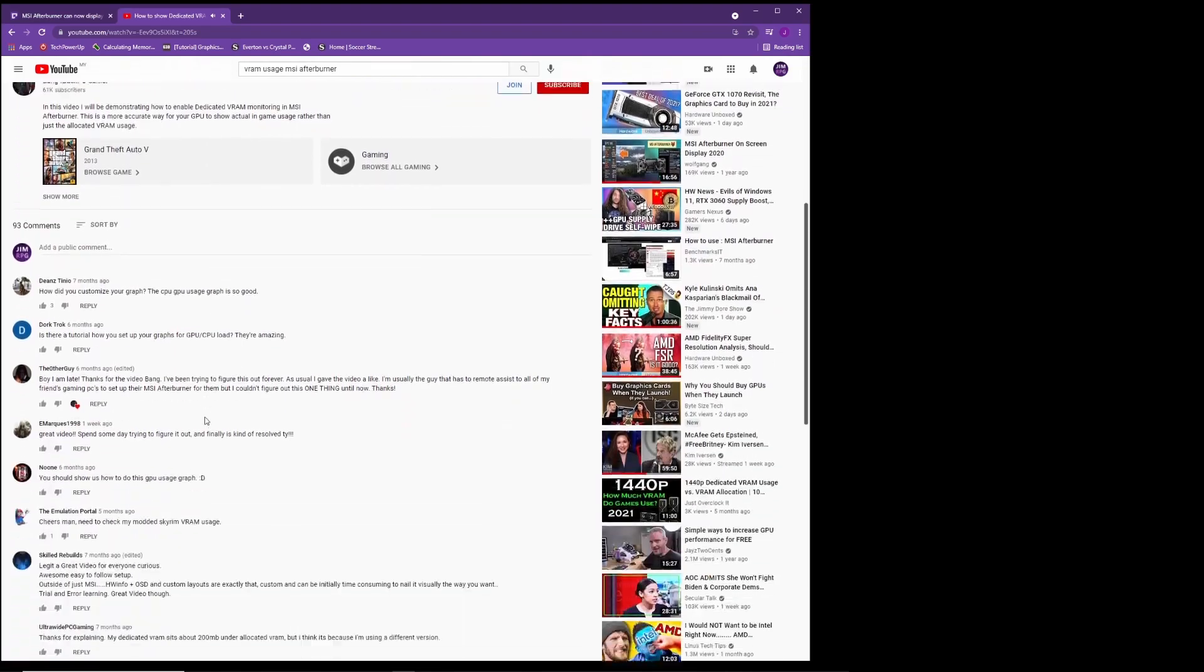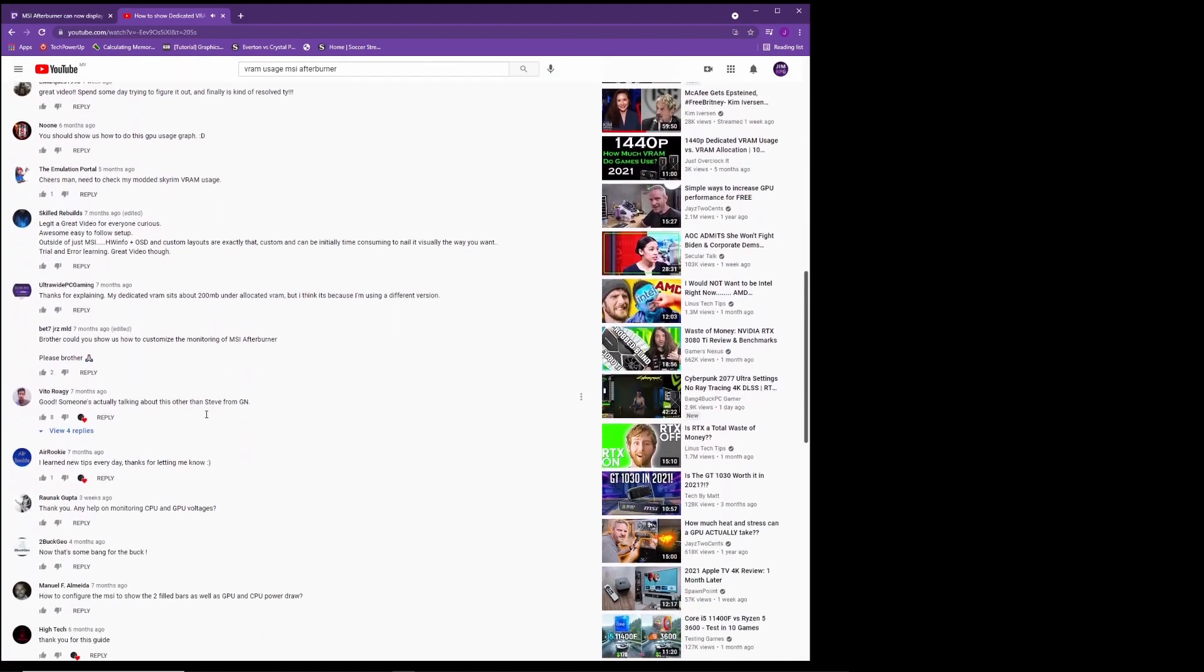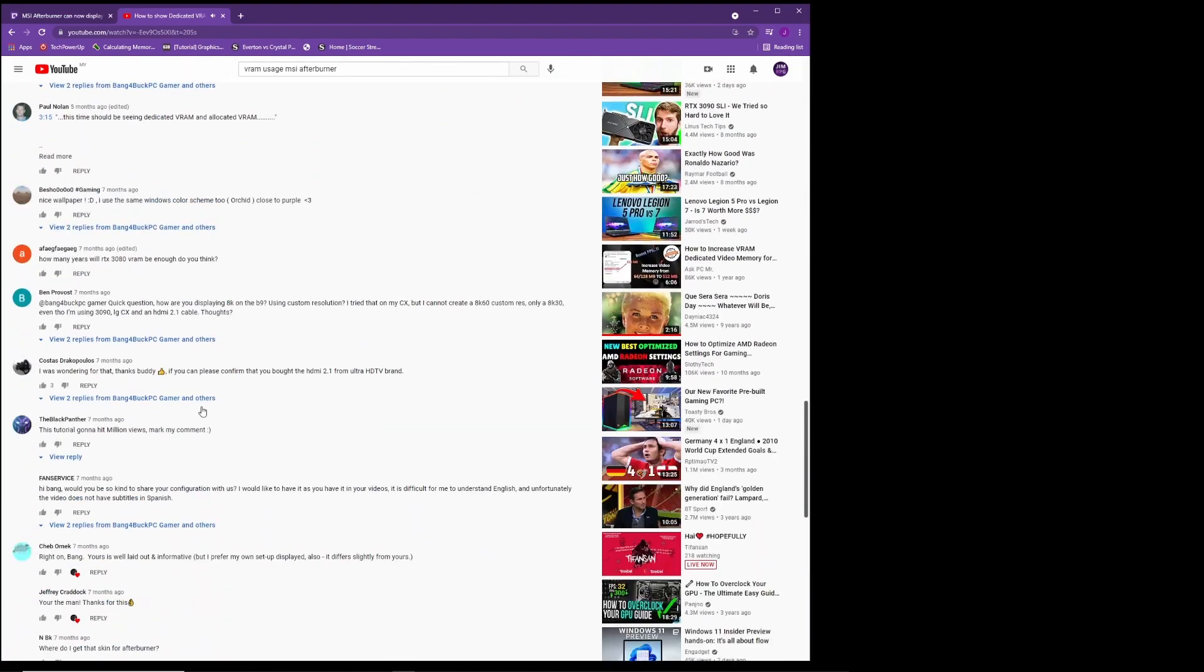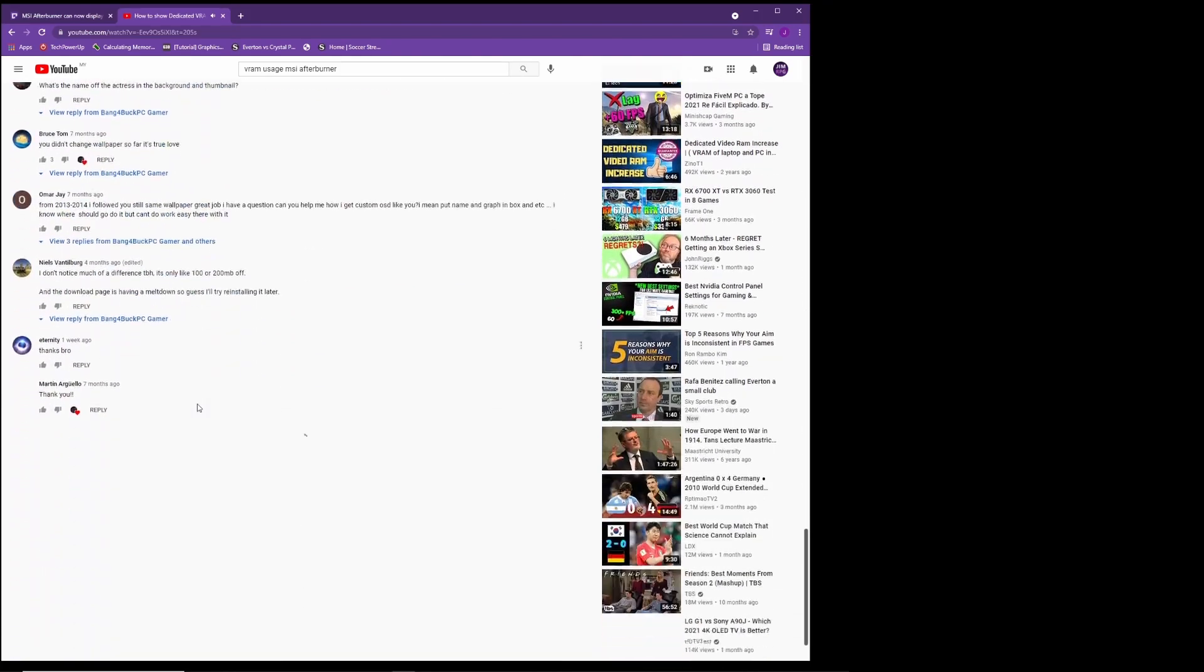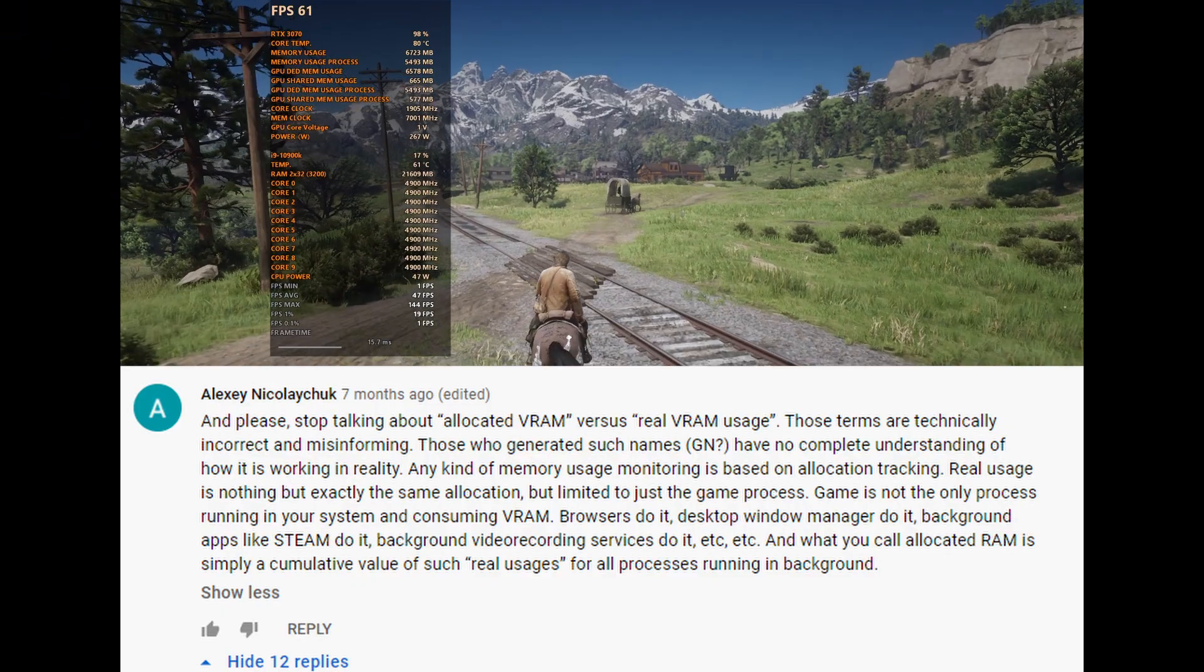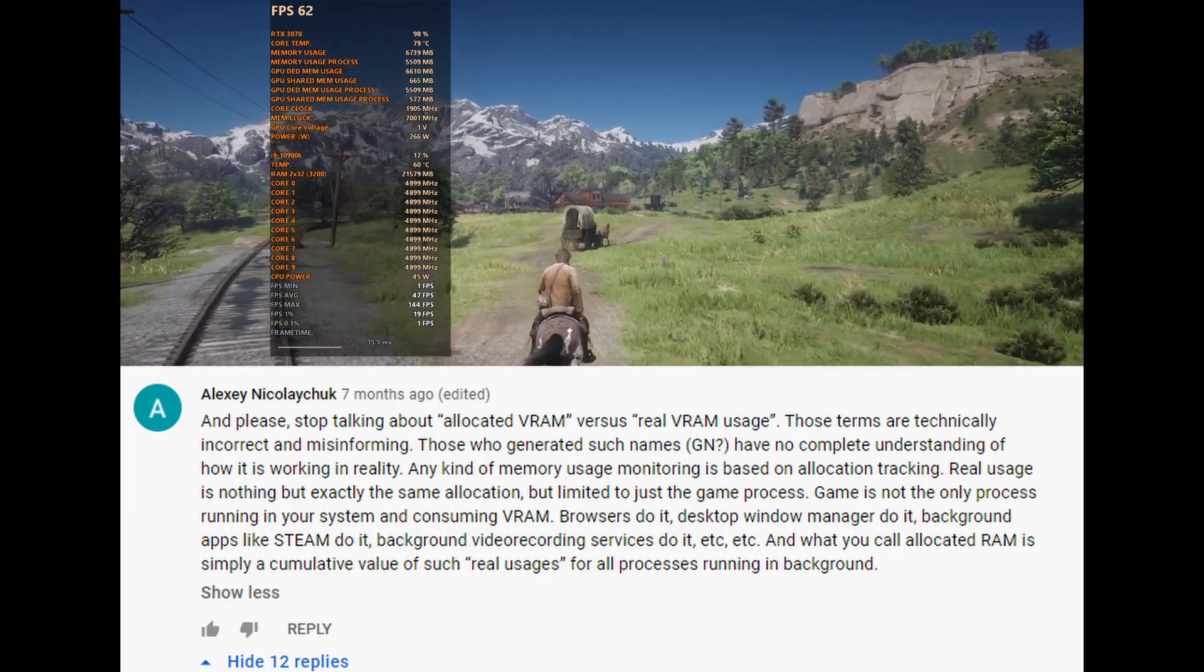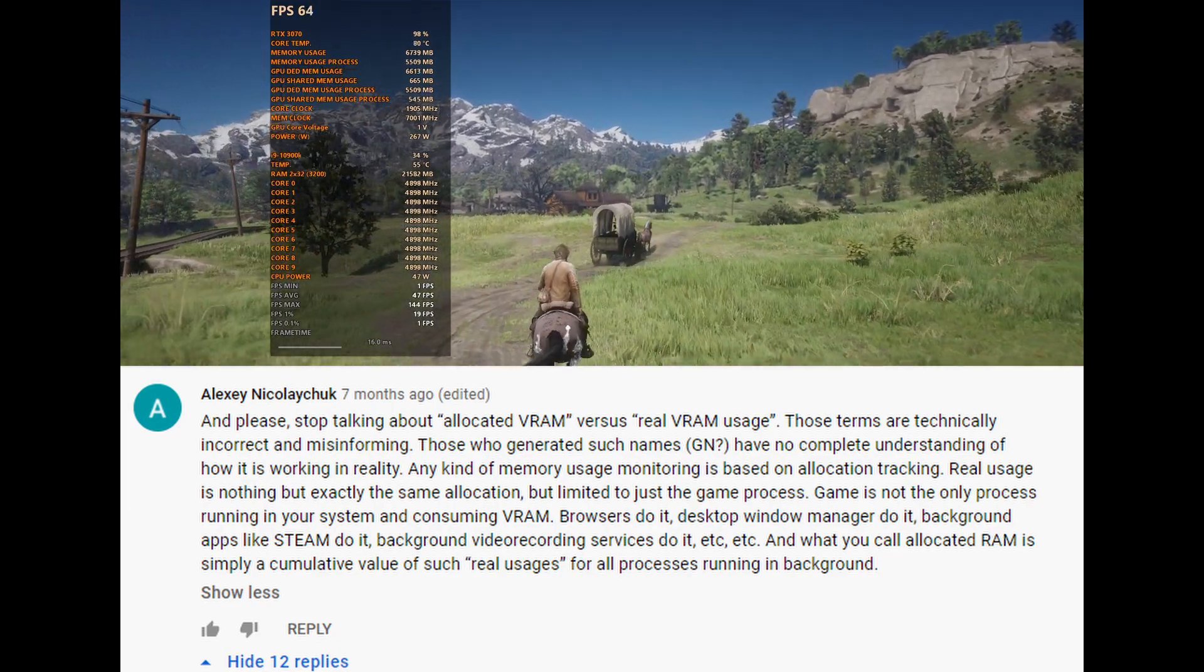I found an interesting post by Alexey Nikolaychuk aka Unwinder, the author of Afterburner and RTSS on YouTube. He writes, please stop talking about allocated VRAM versus real VRAM usage. Those terms are technically incorrect and misinforming.